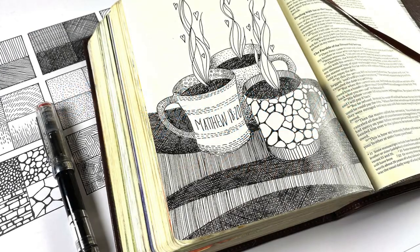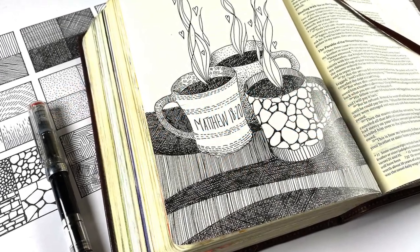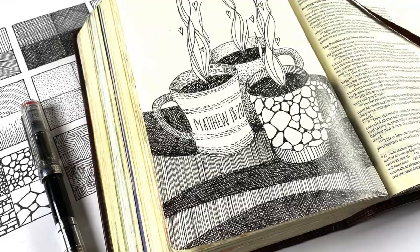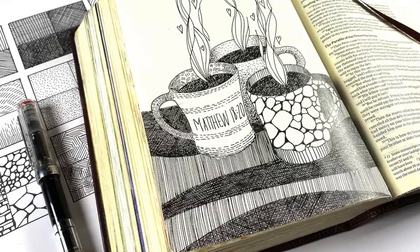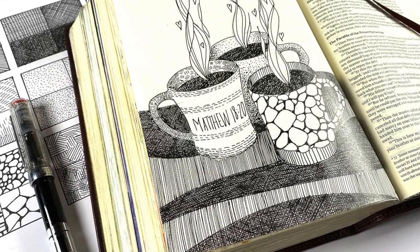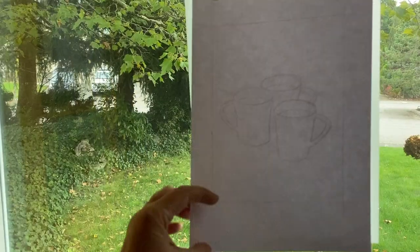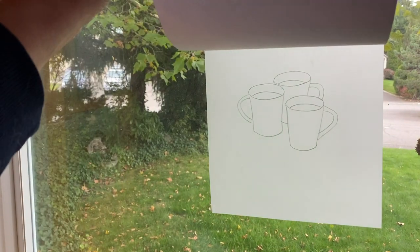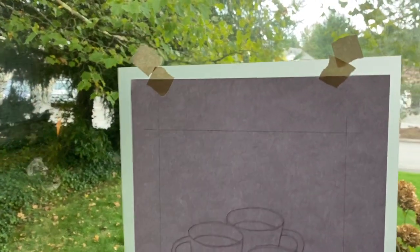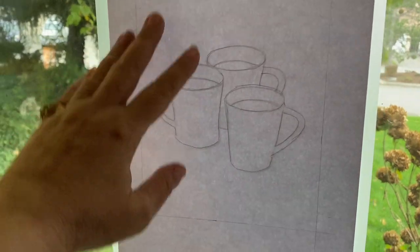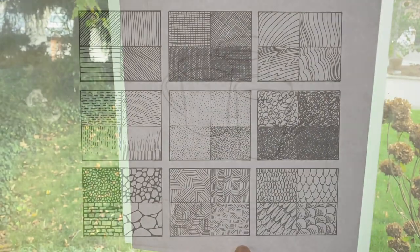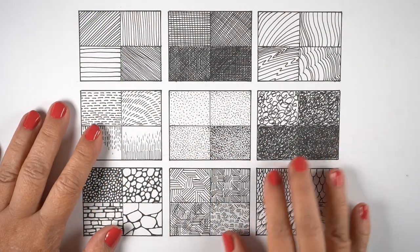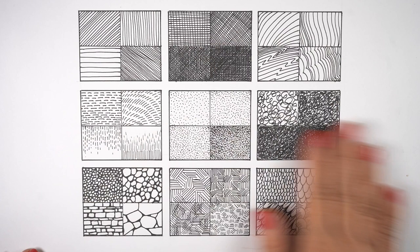Hi there, it's Sandy, and today I'm going to be journaling Matthew 18:20, where two or more are gathered in his name, and doing that via coffee cups. So I have a printout that you can print from the link in the doobly-doo. Download that, print it, stick it on the window, and then trace it onto whatever you're going to draw it onto.